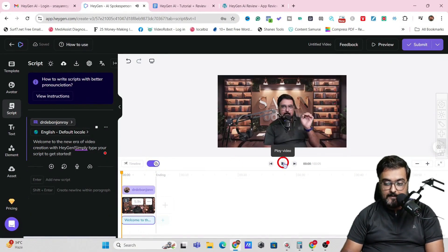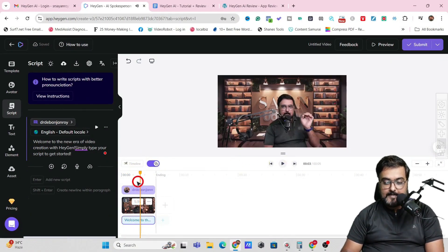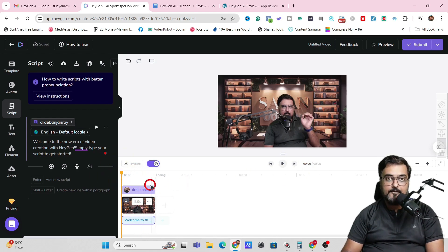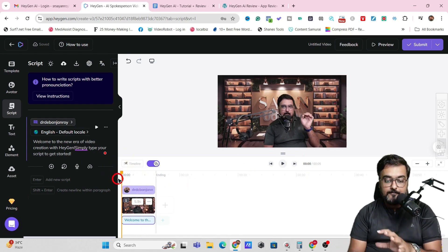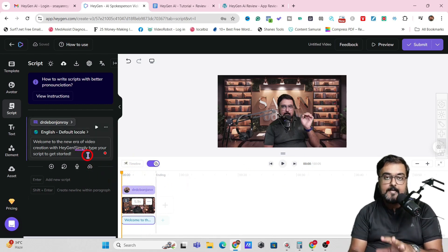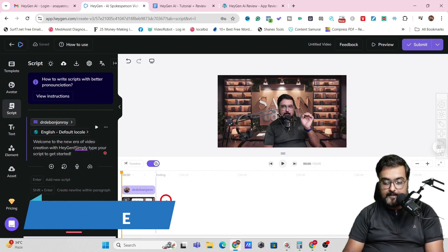Let's play the video. 'Welcome to the new era of video creation with HeyGen.' And boom, it's done. That's how easy it is. Say this was an introductory scene — now I want to add another scene. For that, I'll click on Add a Scene, and on this new scene I can add a different avatar.